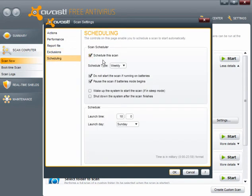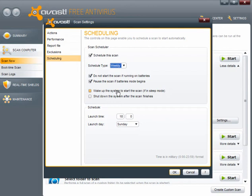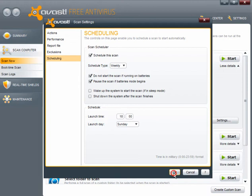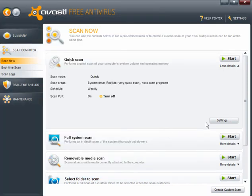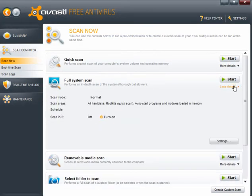You can schedule the scans. Now you can do this for once daily, weekly or monthly. Don't start the scan if running on batteries. And pause the scan if battery mode begins. Wake up the system to start the scan if it's in sleep mode. And shut down the system after the scan finishes. Now if you're going to schedule it, use a military clock. So I'll reset this for 1800 hours which is 6pm on a Sunday. Click on less details to minimize that.